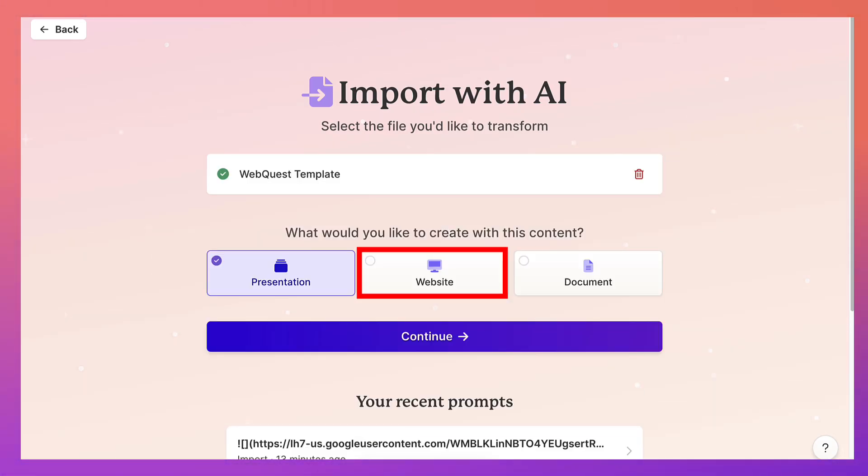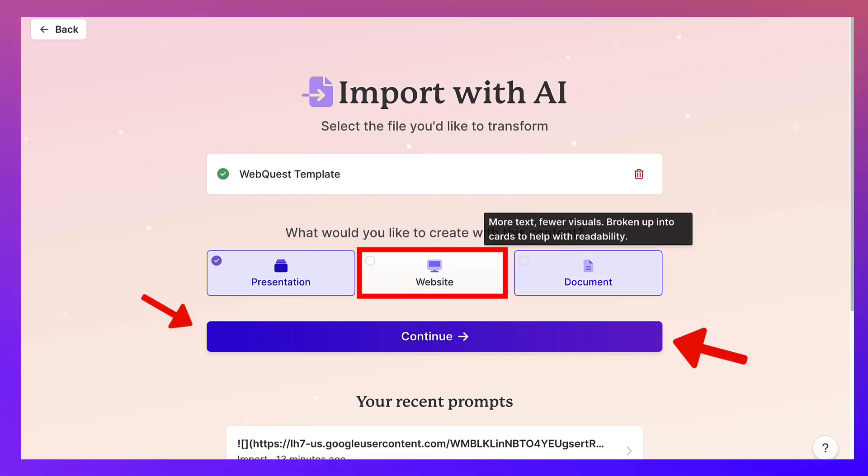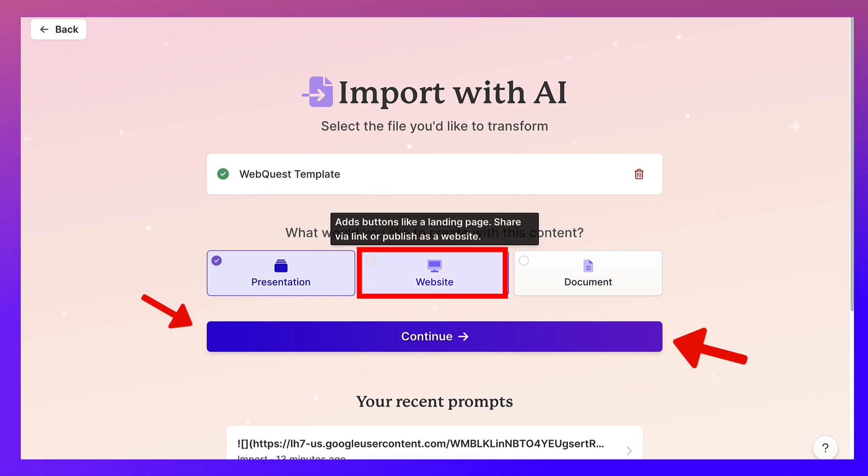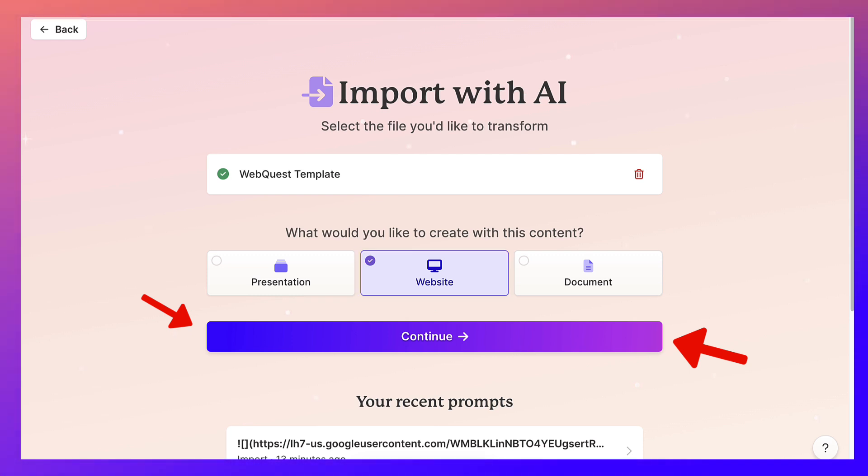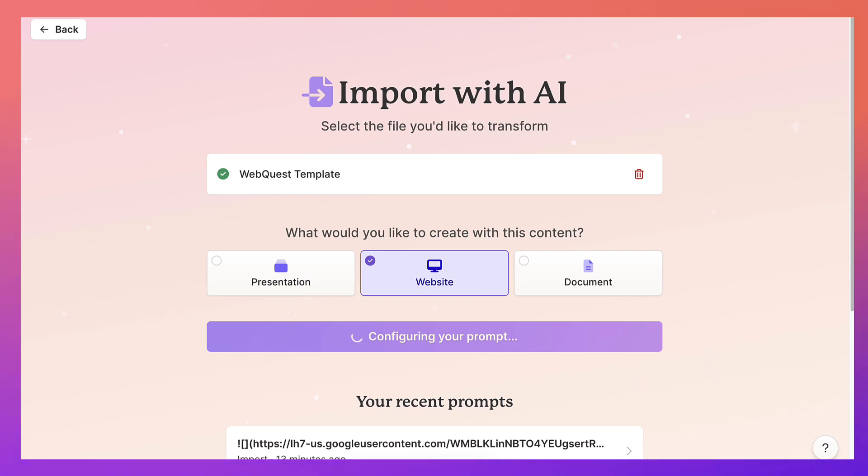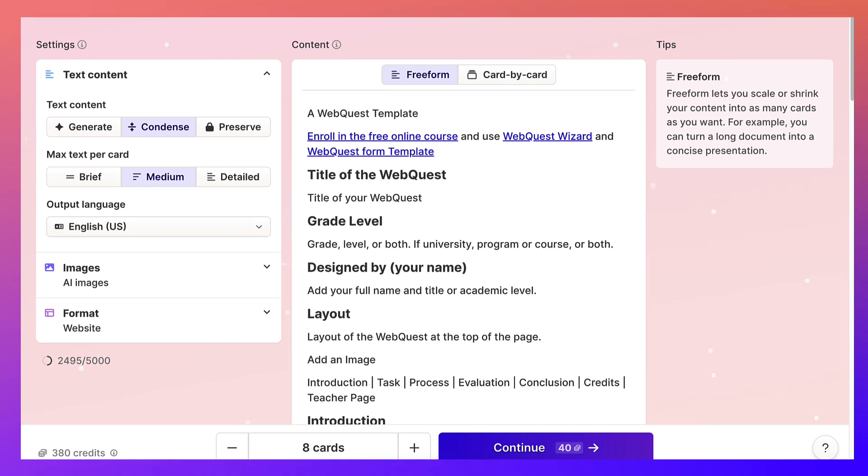And wait. Now notice, do I want a presentation? Do I want a website? Do I want a document? I want a website for my WebQuest template. So it looks a lot more beautiful, not just a Google Doc. Click on continue. And then you can start. Well, that was fast, wasn't it? I didn't even have a chance to time it.